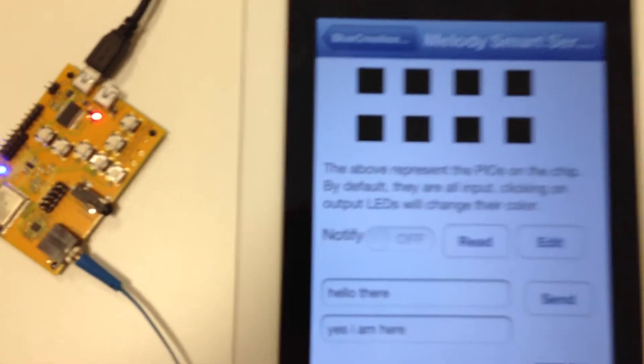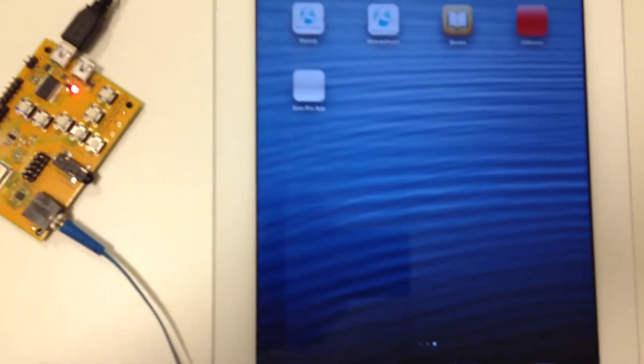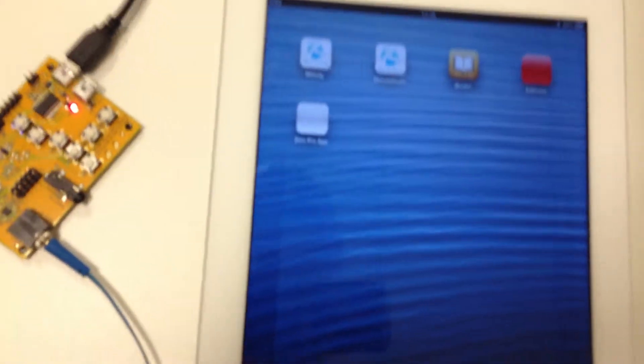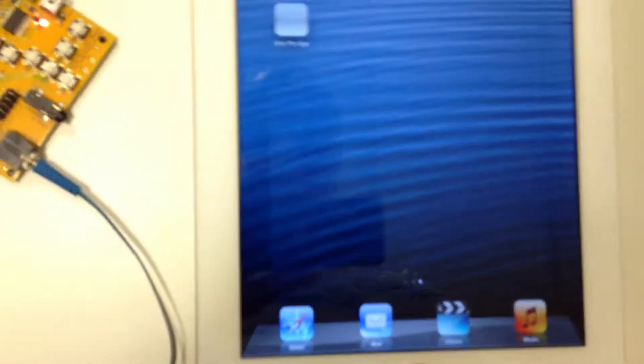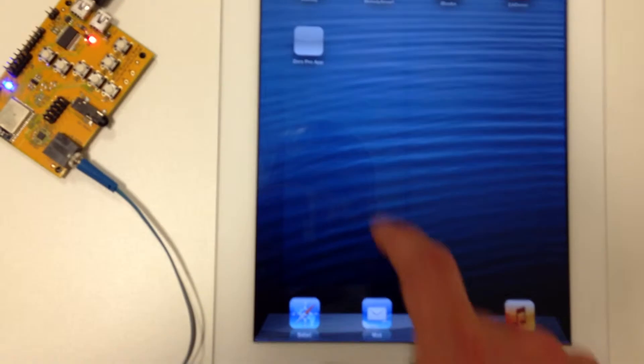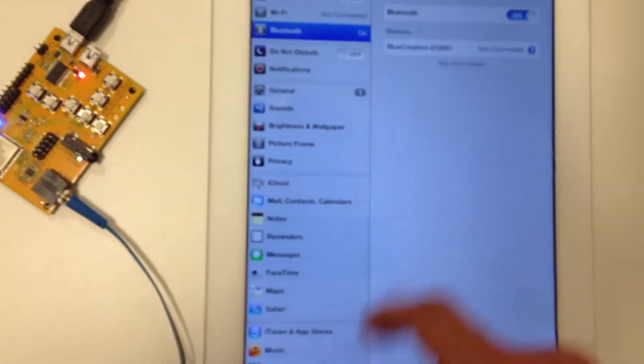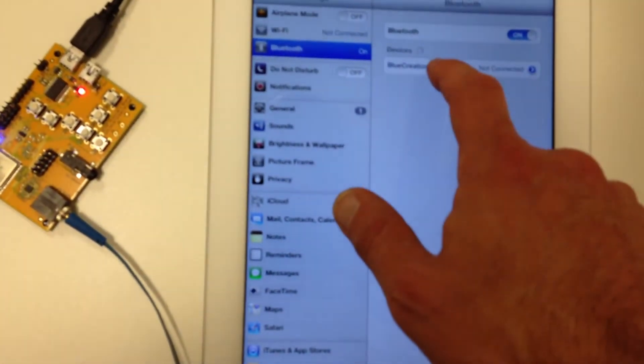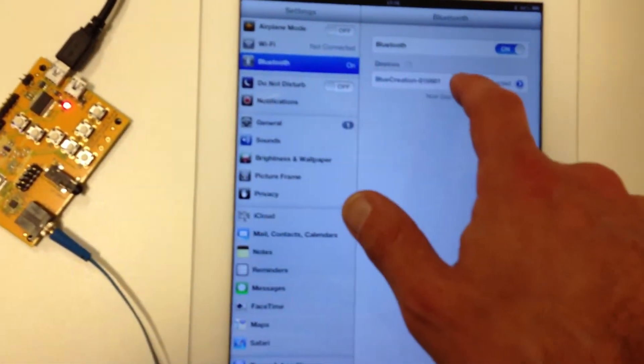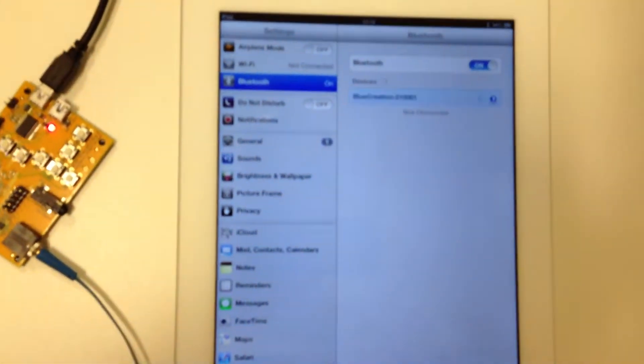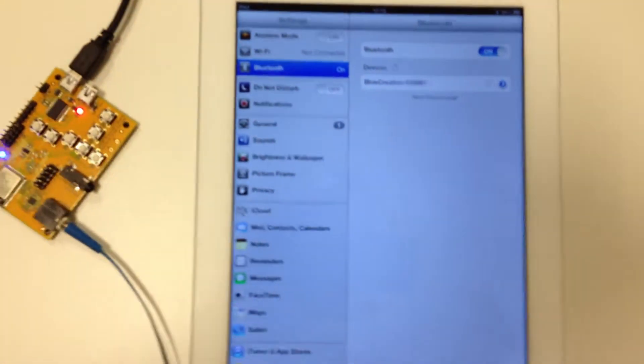So I have got MelodyBLE working, and now I have to put my board in discoverable mode. And if I go back to settings, Bluetooth is on, I connect to it.